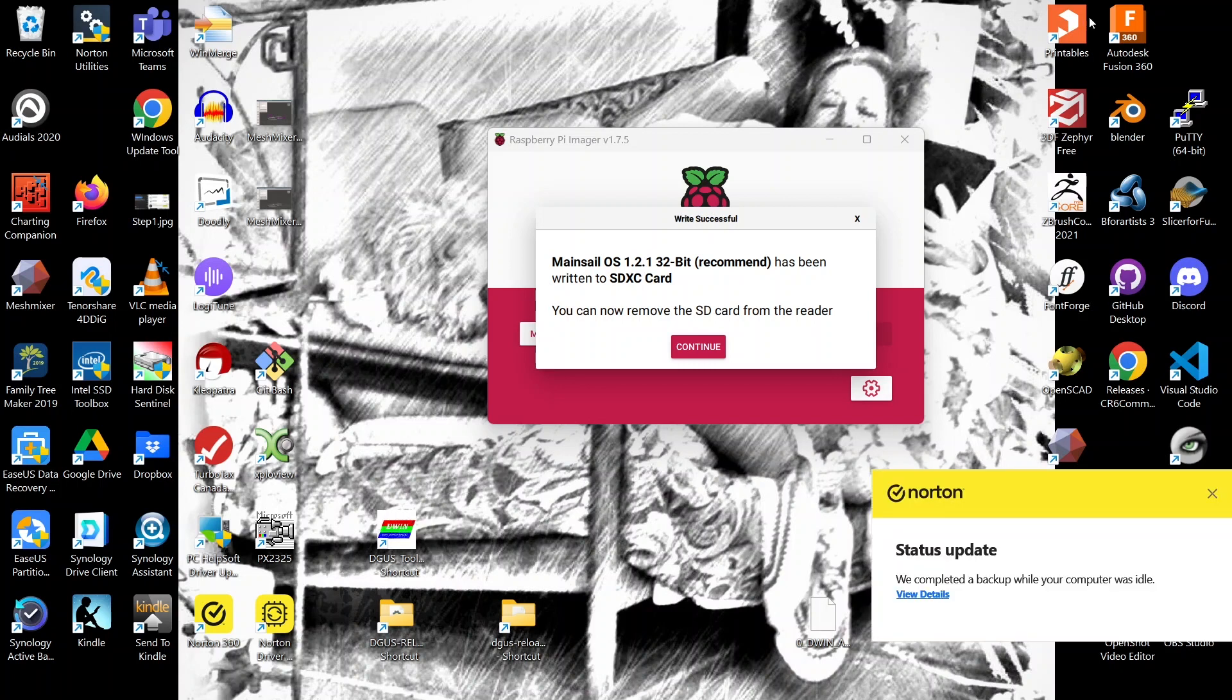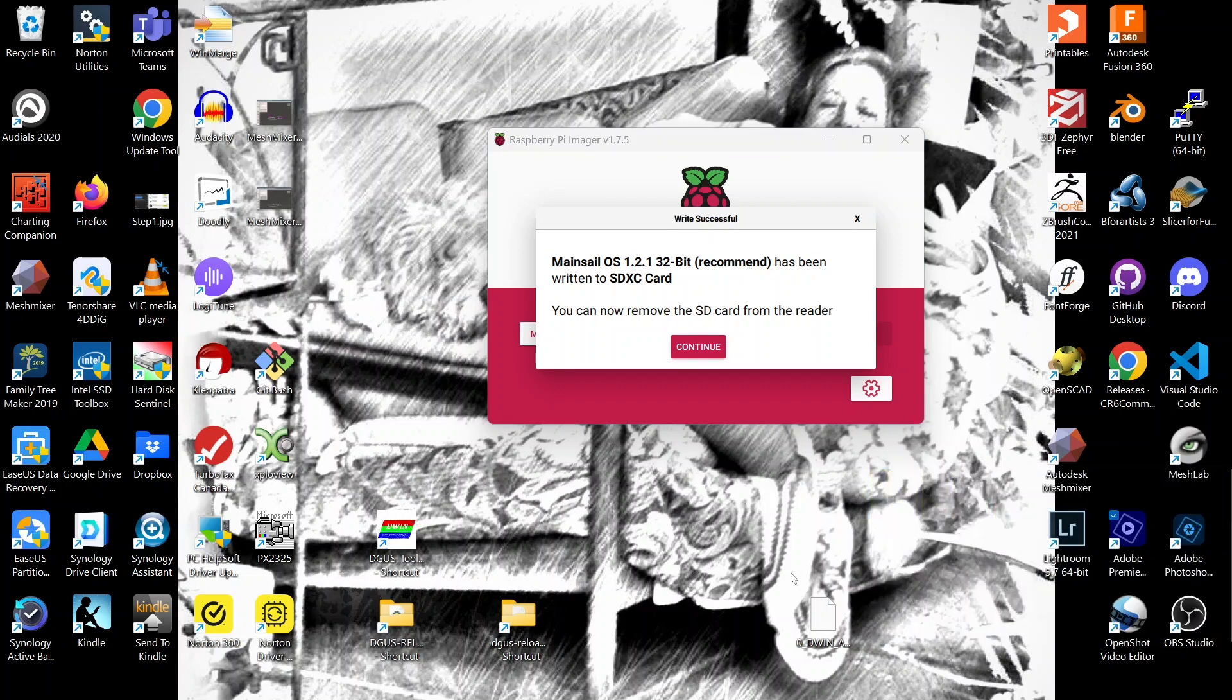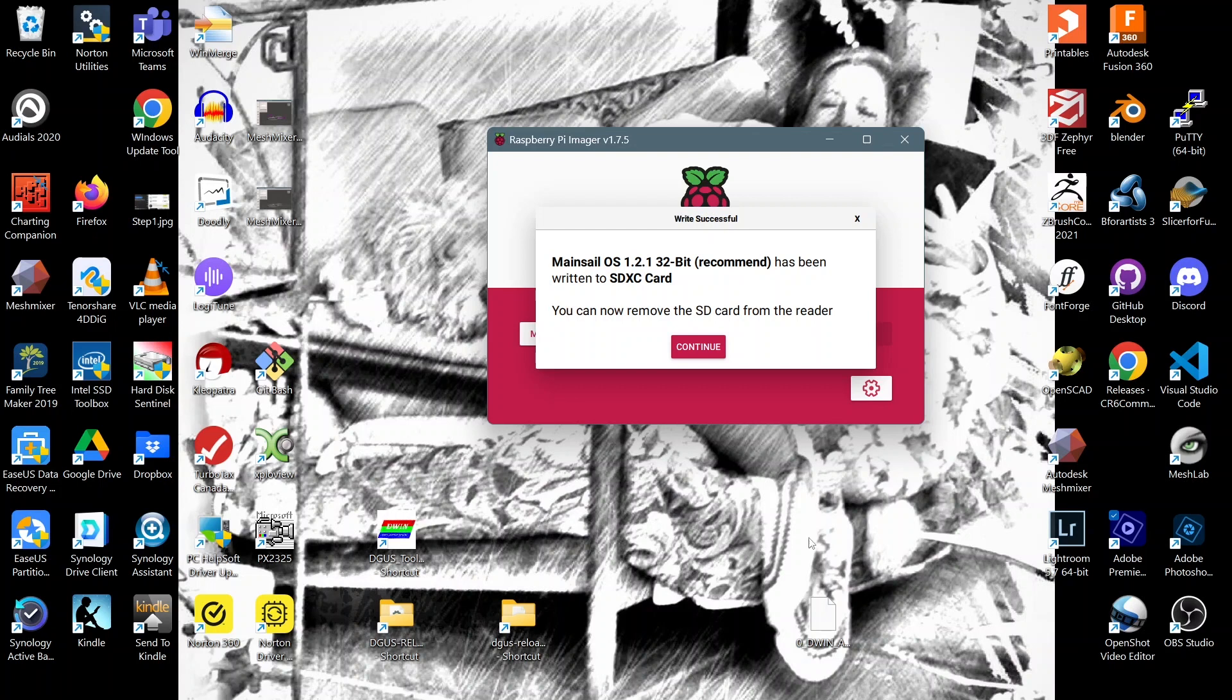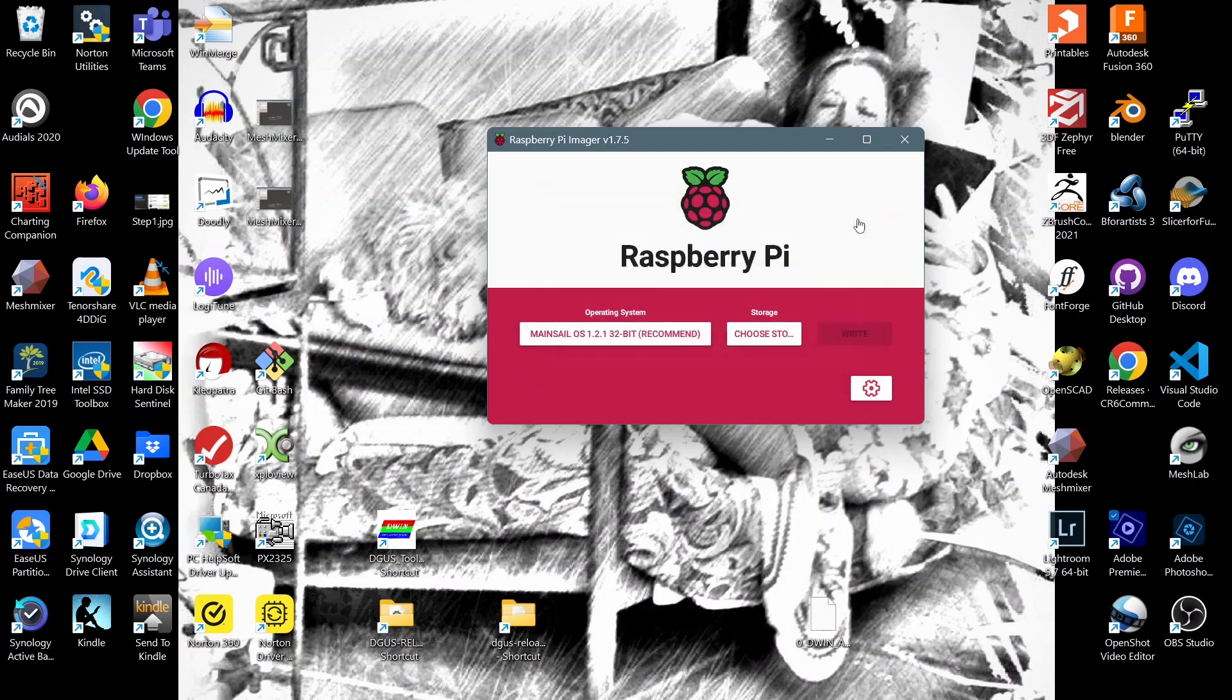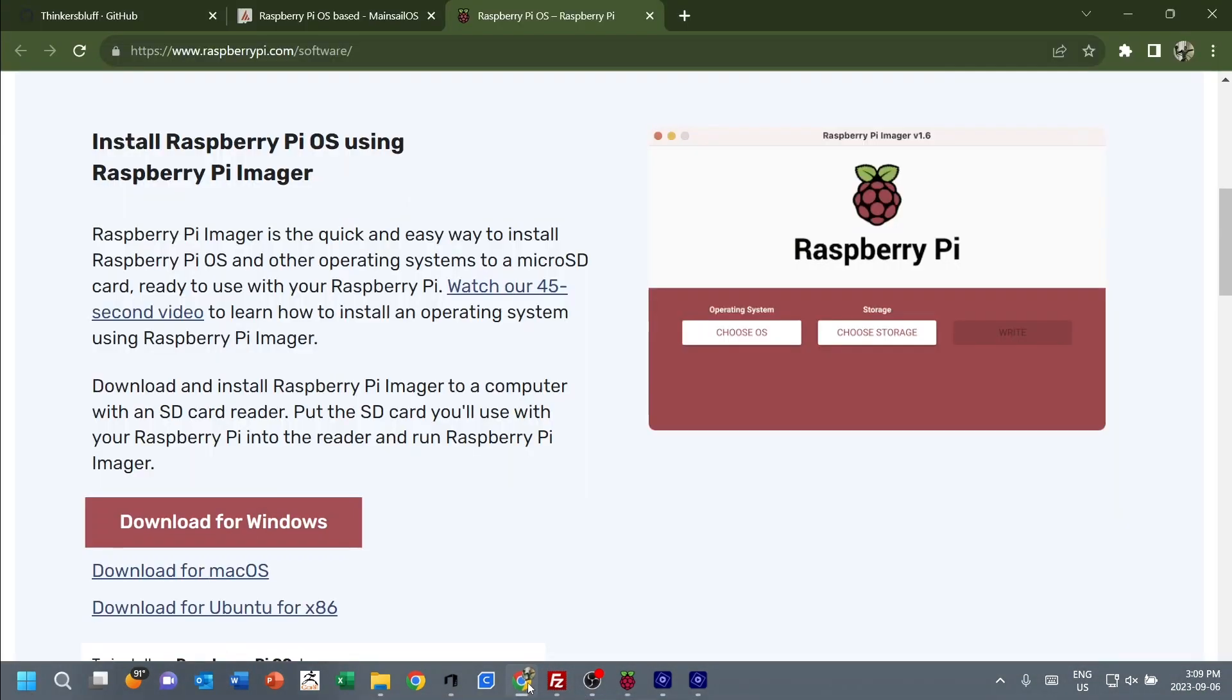And now because this software is not written by the Mainsail crew, they're happily saying go ahead and take the card out of the reader. At this point, what I do is cancel that.